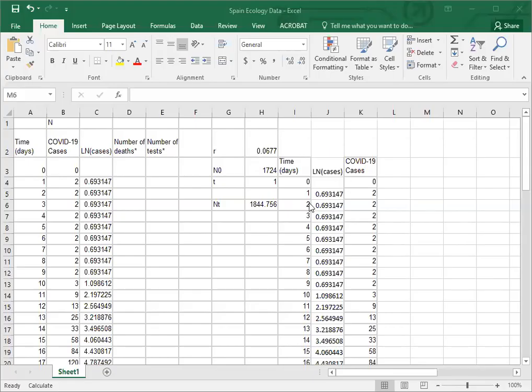Team Spain sent an email asking if they were doing it right, so I'm going to walk through their spreadsheet and tell them if they're doing it right. You can likewise evaluate your own spreadsheet to see if that's the case as well.